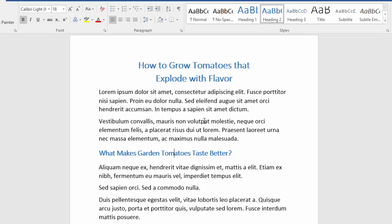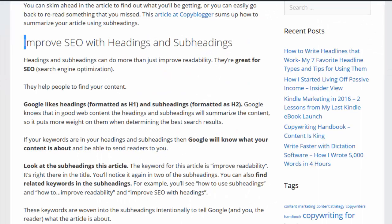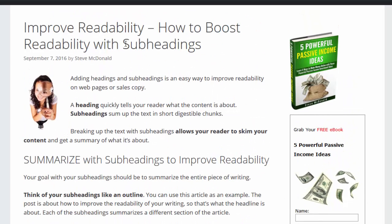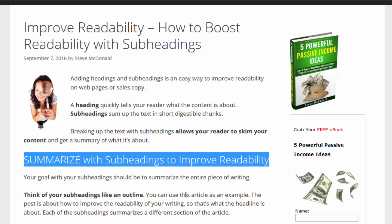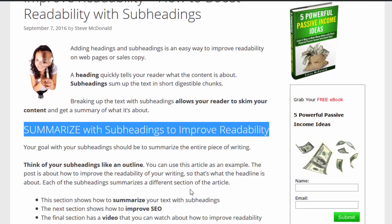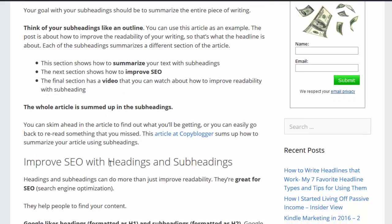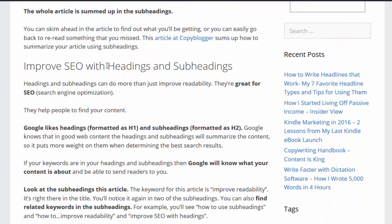That's in a Word document. In this WordPress blog I have formatted this setting as H1, or heading one, so that Google knows it's the main heading, and I formatted this setting as H2 so that it knows it's a main subheading. The rest of these are all formatted as heading two as well.